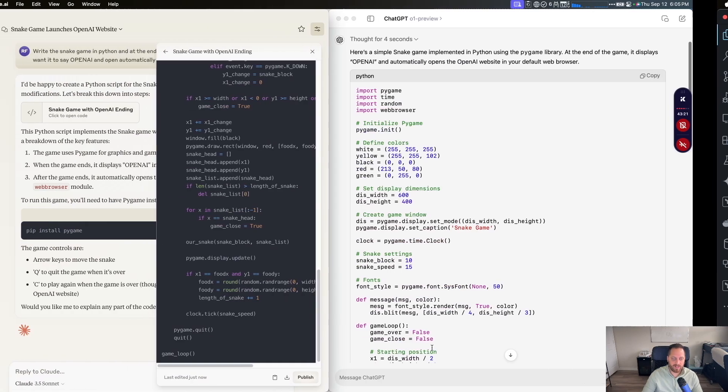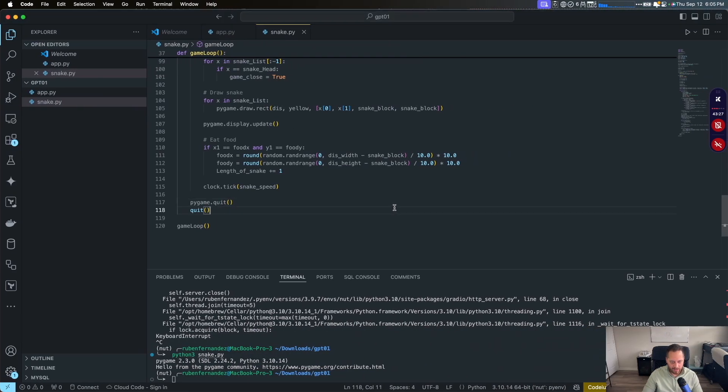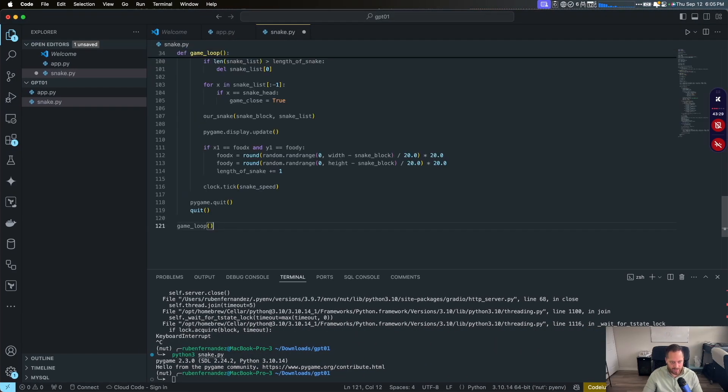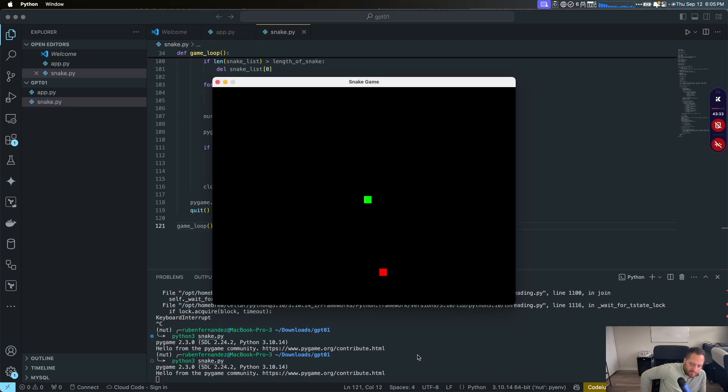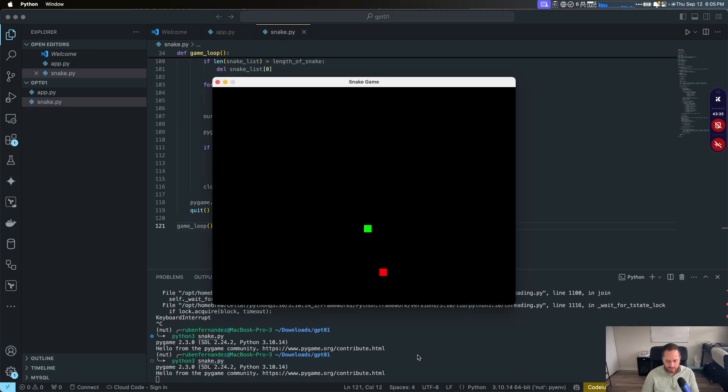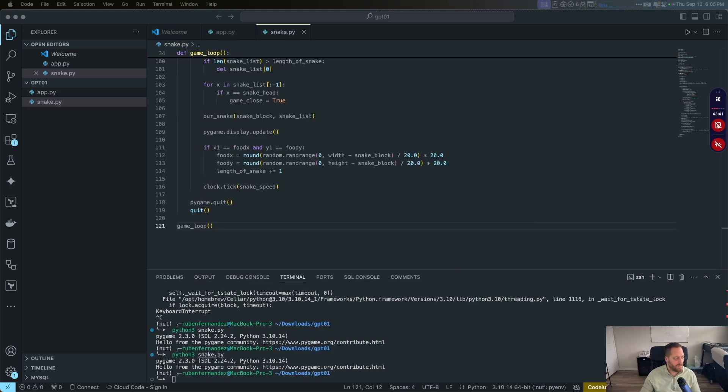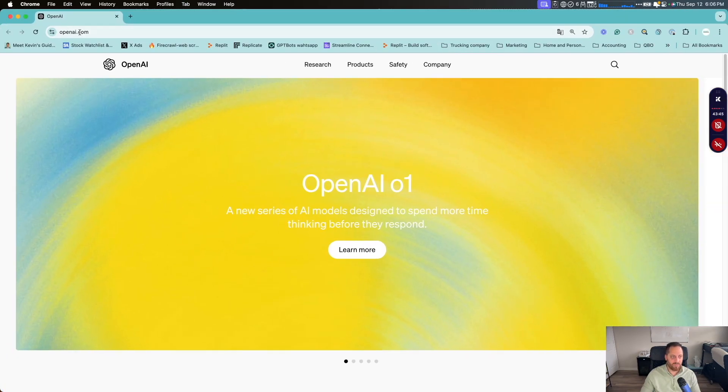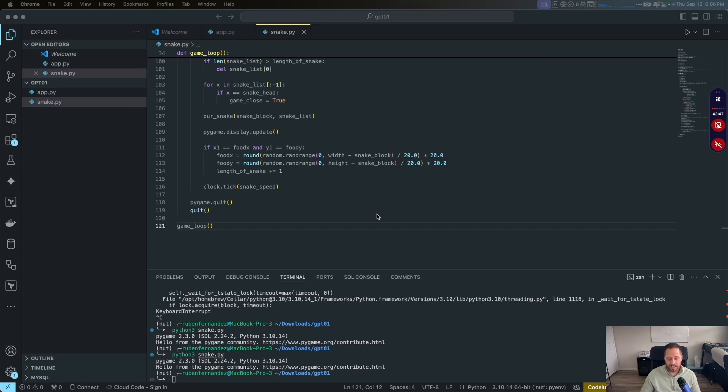Now let's try what Claude did to us. So same thing. We got a code. Let's copy. Go back to Visual Code. Let's delete the ChatGPT one. And then Python 3 snake game. Let's see what happens. Here we go. It's growing. That's good. Now let's see what happens. Game over. OpenAI and boom. It opened the website as well, right on my side. So it did it pretty fast and it did it right.